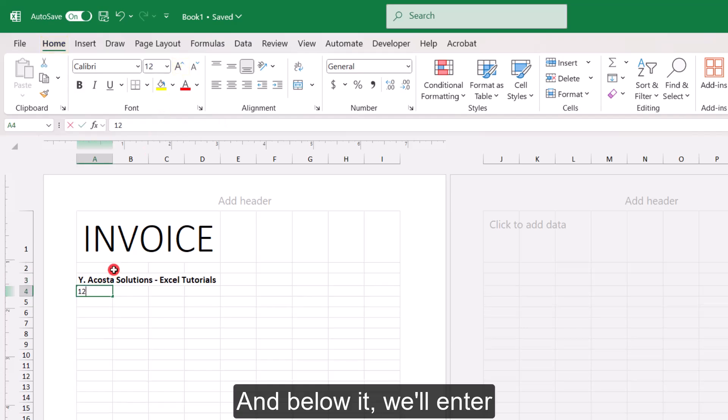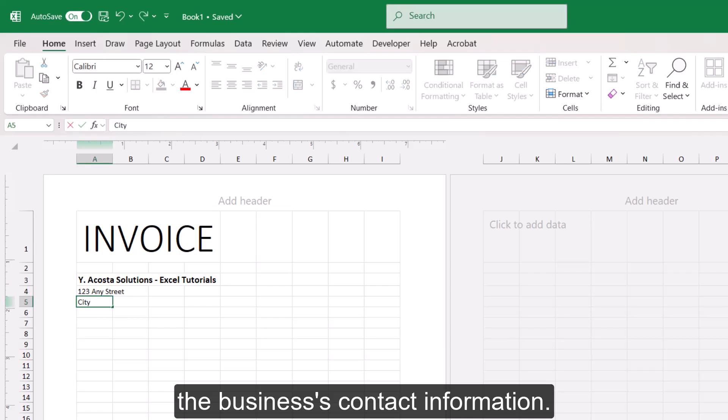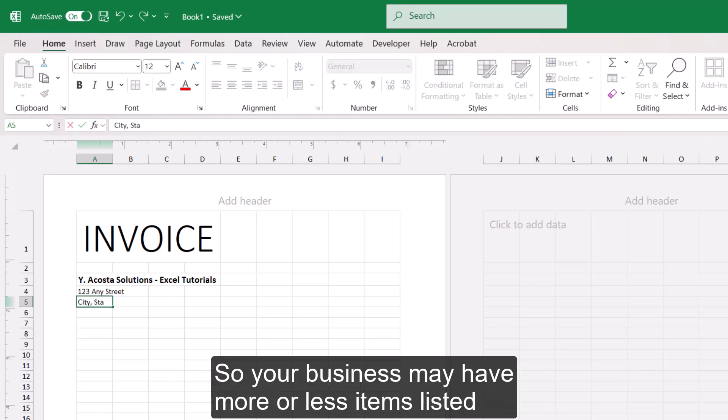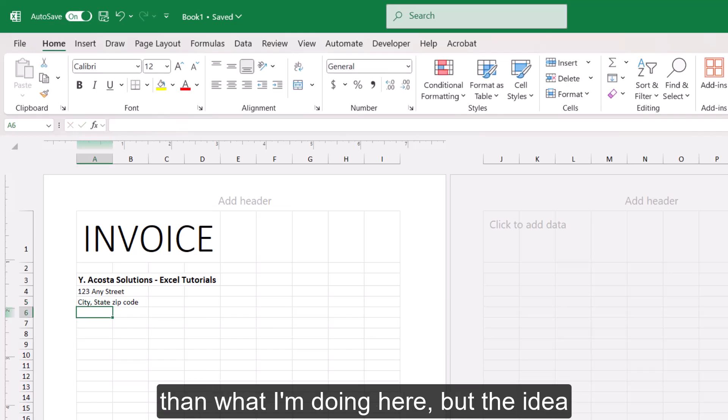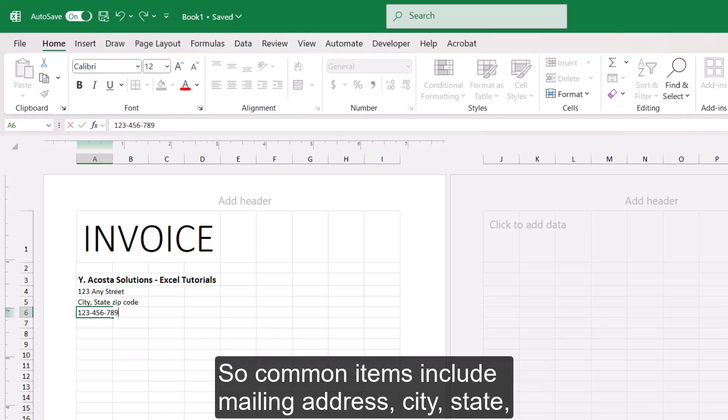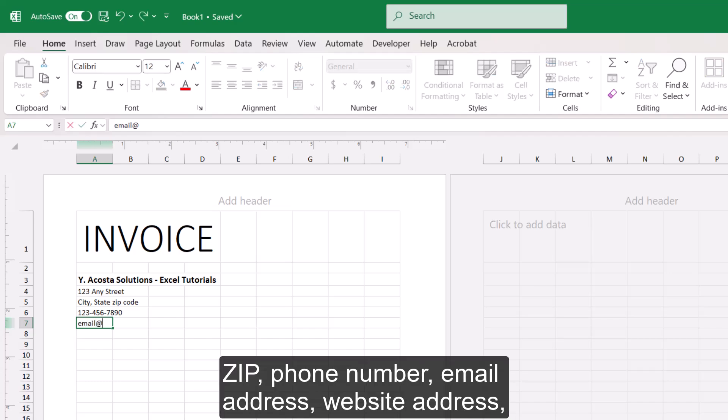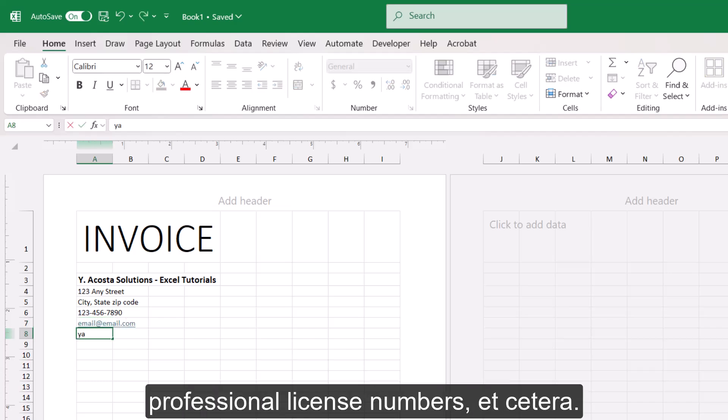And below it, we'll enter the business's contact information. So your business may have more or less items listed than what I'm doing here, but the idea is that here's where your contact information will be found. So common items include mailing address, city, state, zip, phone number, email address, website address, professional license numbers, etc.